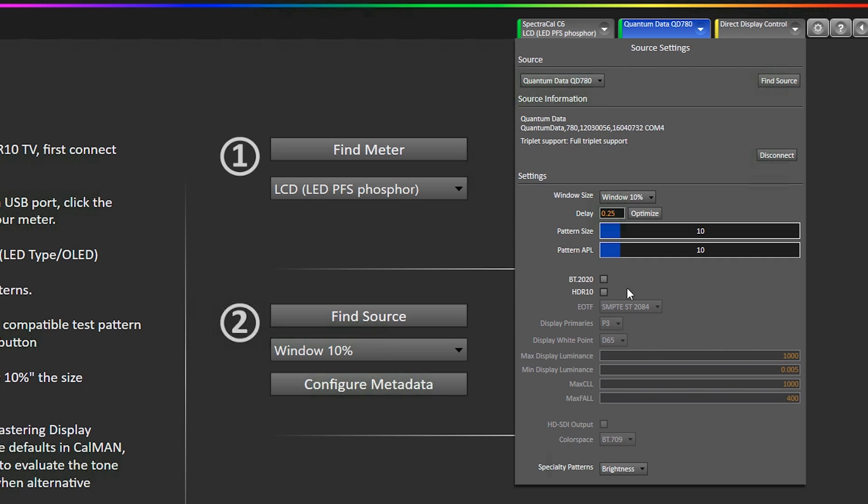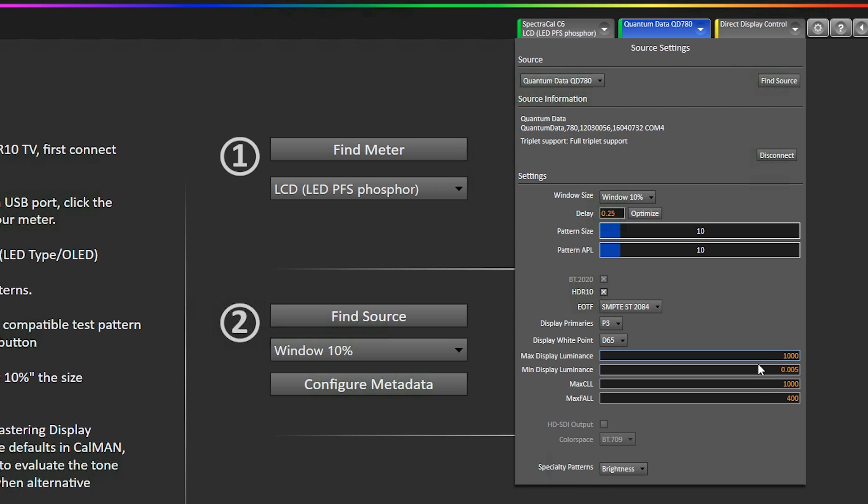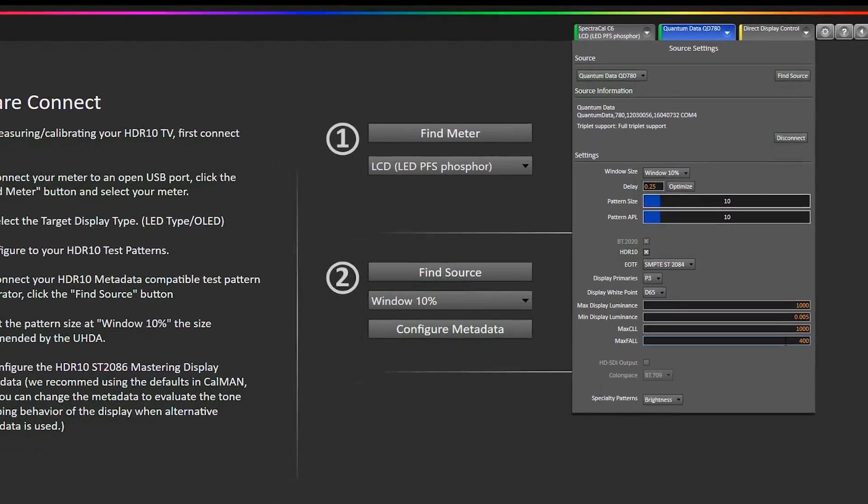Now we need to enable HDR10 mode, so I'm going to go here and click HDR10, and that's going to send the proper metadata via HDMI to the TV to kick it into HDR mode. Now we default to 1000 nits and P3 color gamut of the mastering display. You can put in your own metadata values if you want to evaluate how your television behaves with different HDR10 metadata.